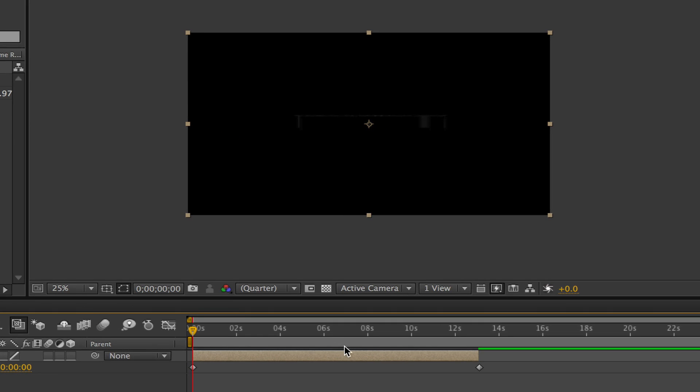Once you do that, you're going to see two new keyframes available right here at the beginning of your clip and at the end of your clip.